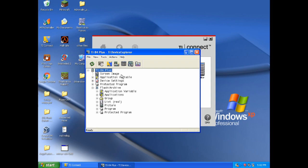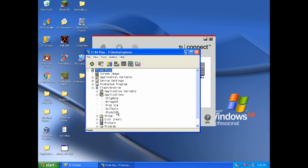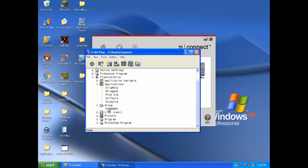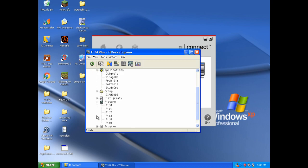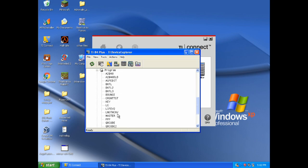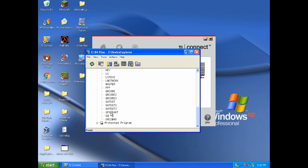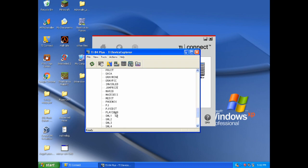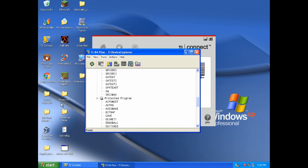I've done a lot of things with it. Like here, you can look at your applications. I've got MirageOS. Your groups. And your pictures. Your programs. And then protective programs. Basically, the programs that are archived. Which is pretty much every program on here because I don't like to accidentally delete anything.